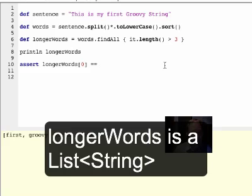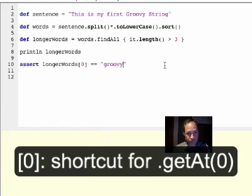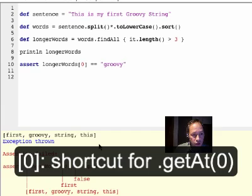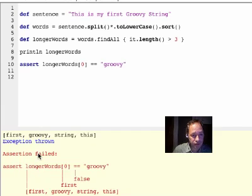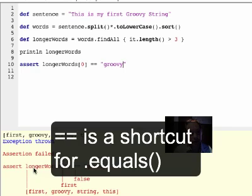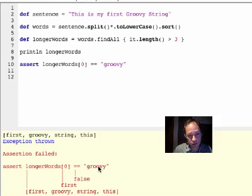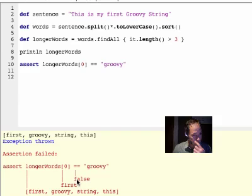I'll check that the first word is 'groovy'. What does it tell me? It tells me I have this longerWords here, which contains first, groovy, string. The first word is 'first'. And you compare it with 'groovy'. It's false.